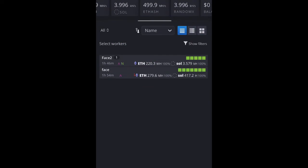So, all together, as you can see, it's 500 megahash on ETHash for Ethereum. And I've got almost 4000 kilohash for RandomX to get Solana.